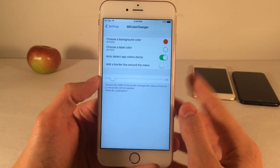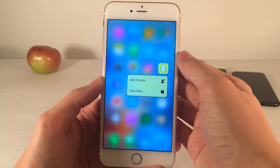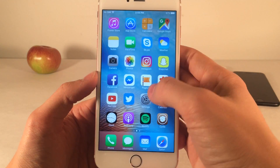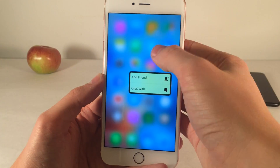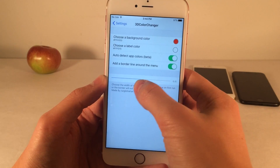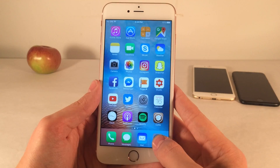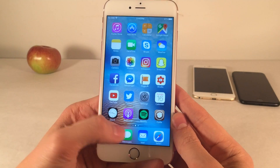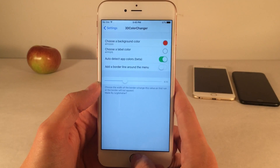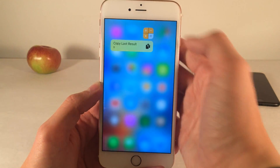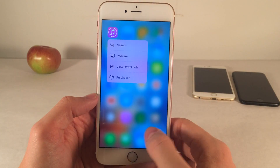There's also the option to add a border line around the menu, which will just add a border as the name suggests. You can increase or decrease the size of the border to your liking. No respring required. It just provides some spicing up to that interface. Again, I recommend the dynamic Auto Detect option because it gives you specific colors based on the app icon. It's called 3D Color Changer and it's available for free.